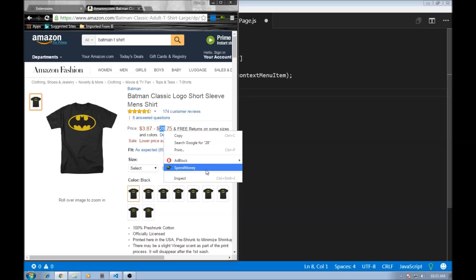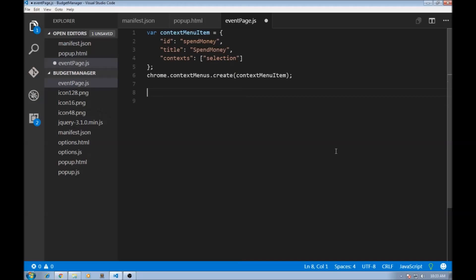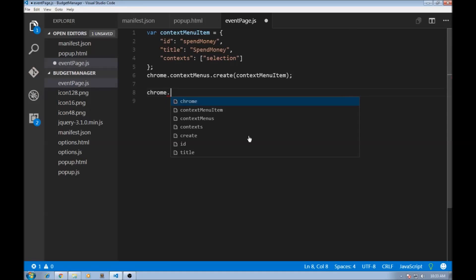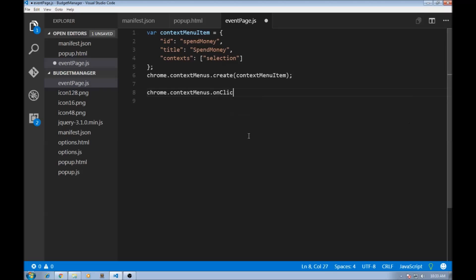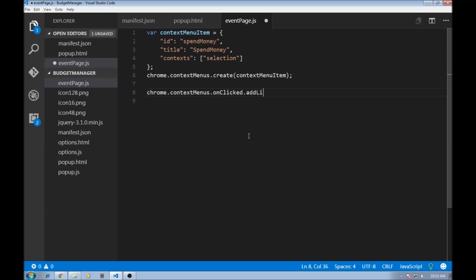So what we basically do is listen to the clicked event on this context menu item. So let's go back to our eventpage.js and we're going to say chrome.contextmenus.onclicked addListener. So we are basically listening to the clicked event on the context menu.